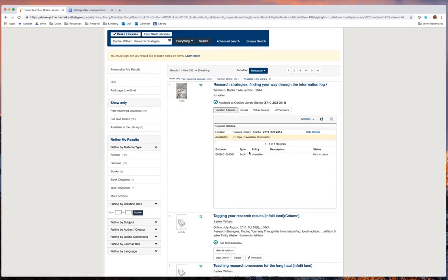And it tells us that the book is loanable and that the item is on the shelves ready to be checked out.